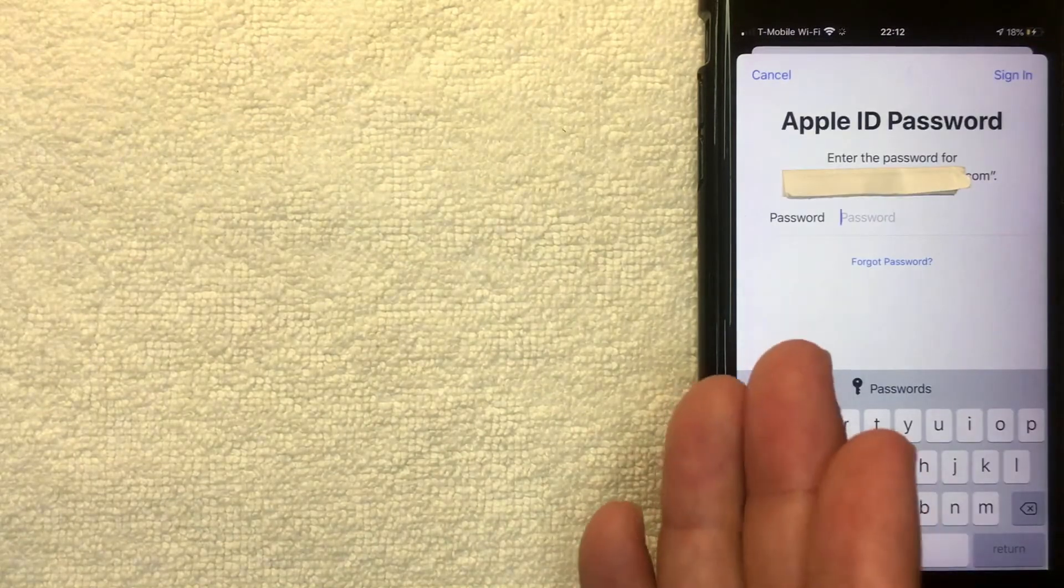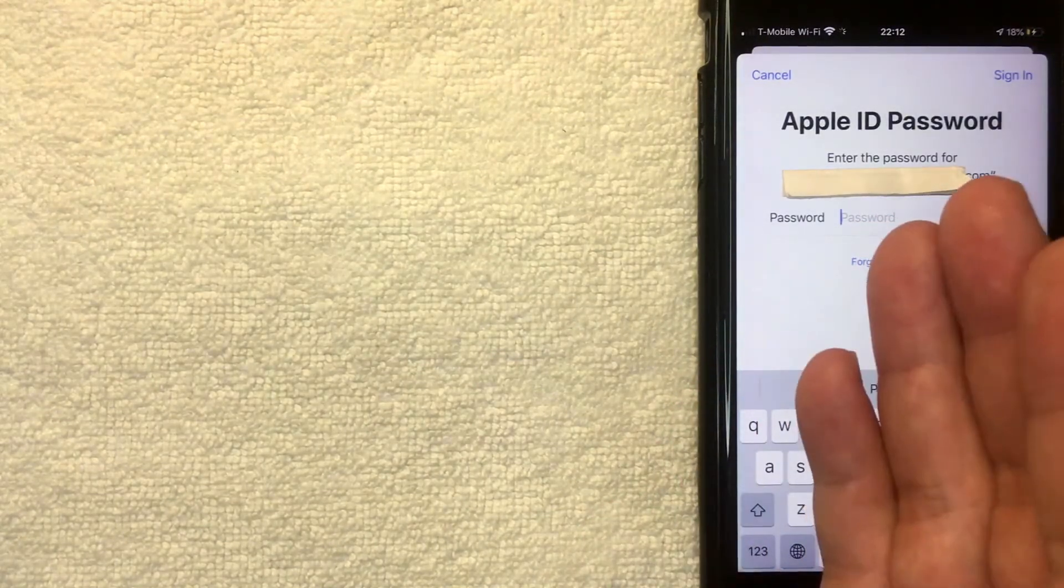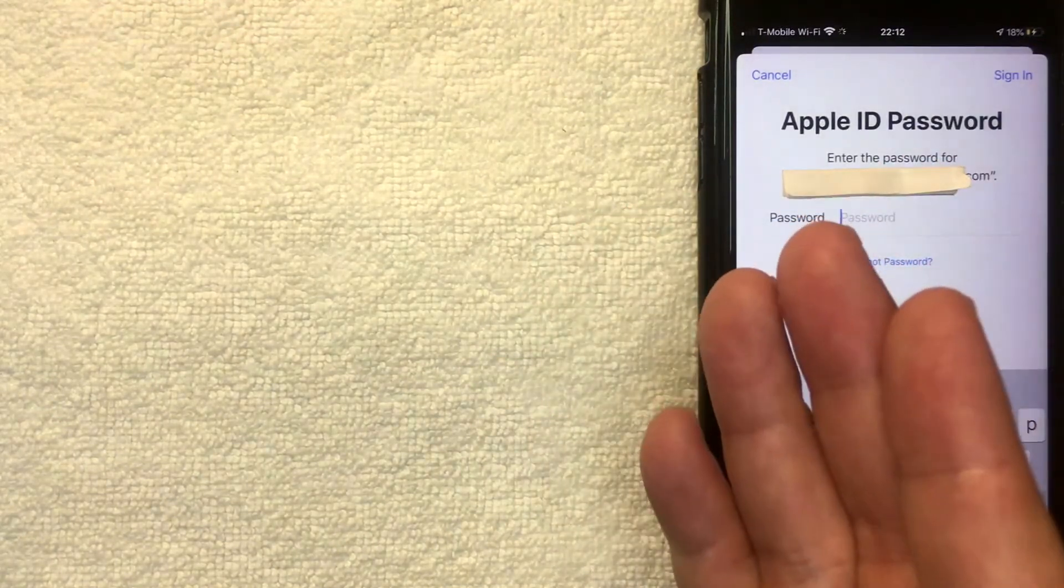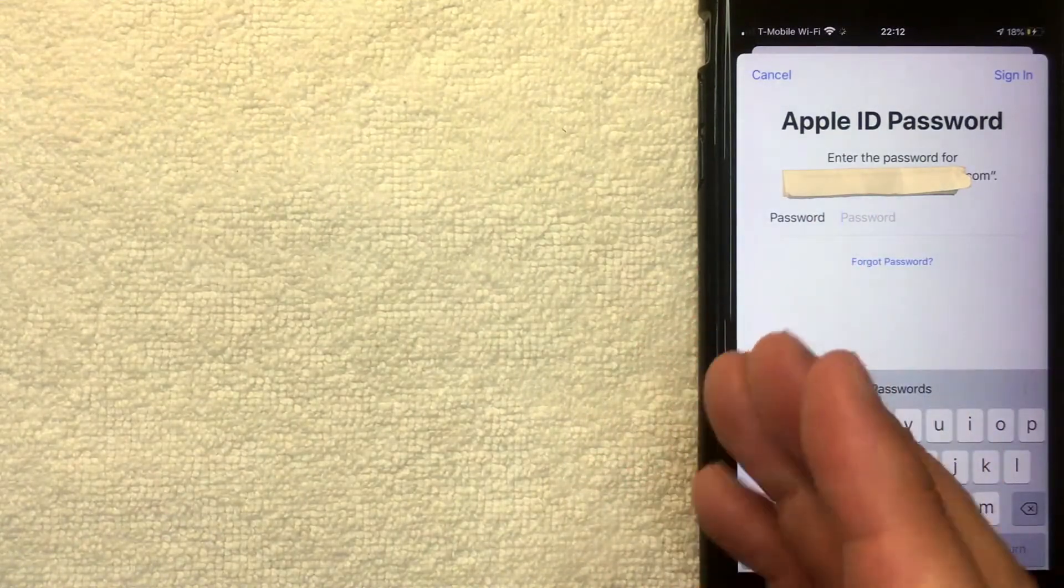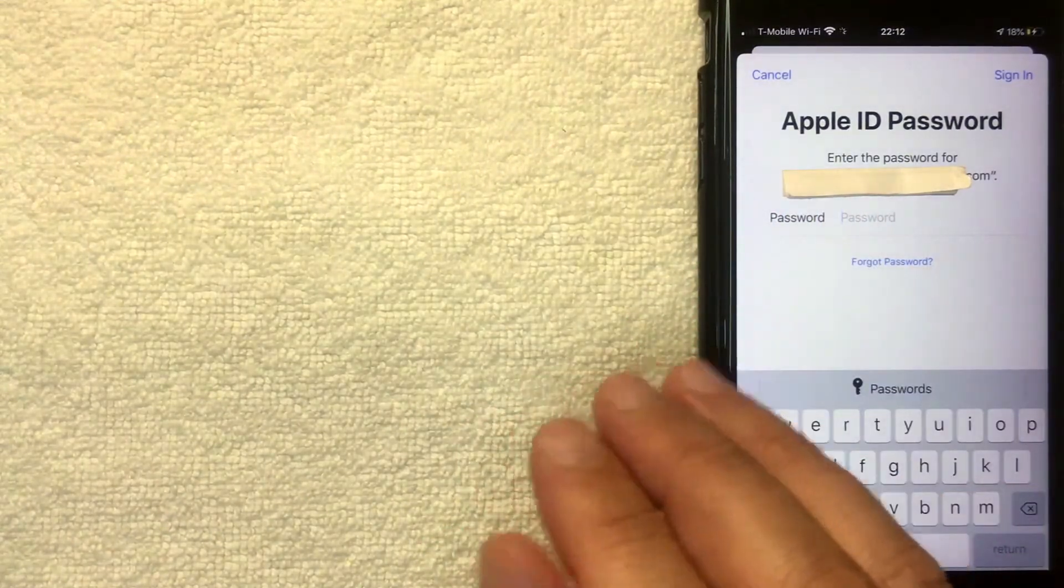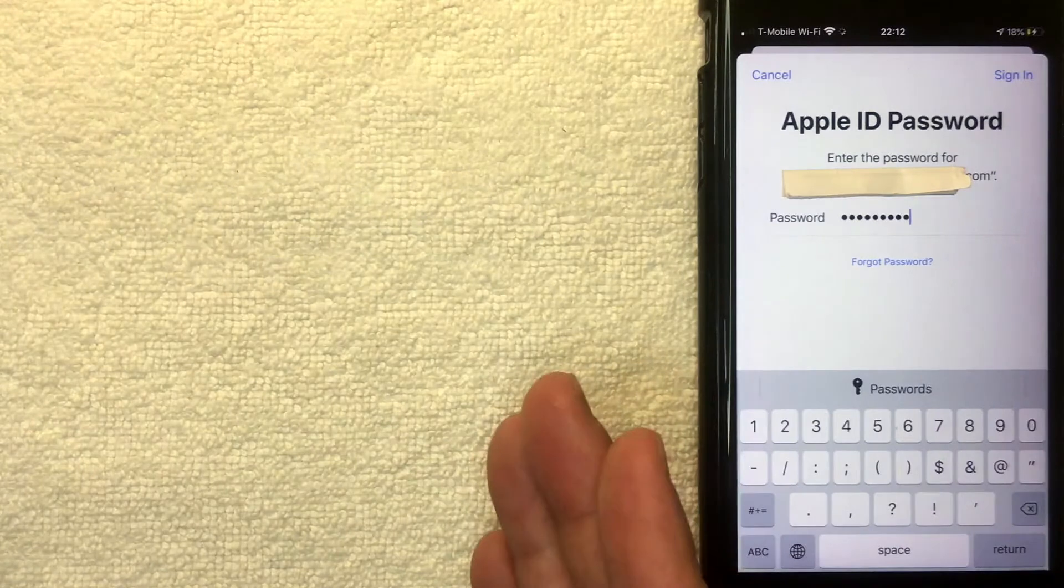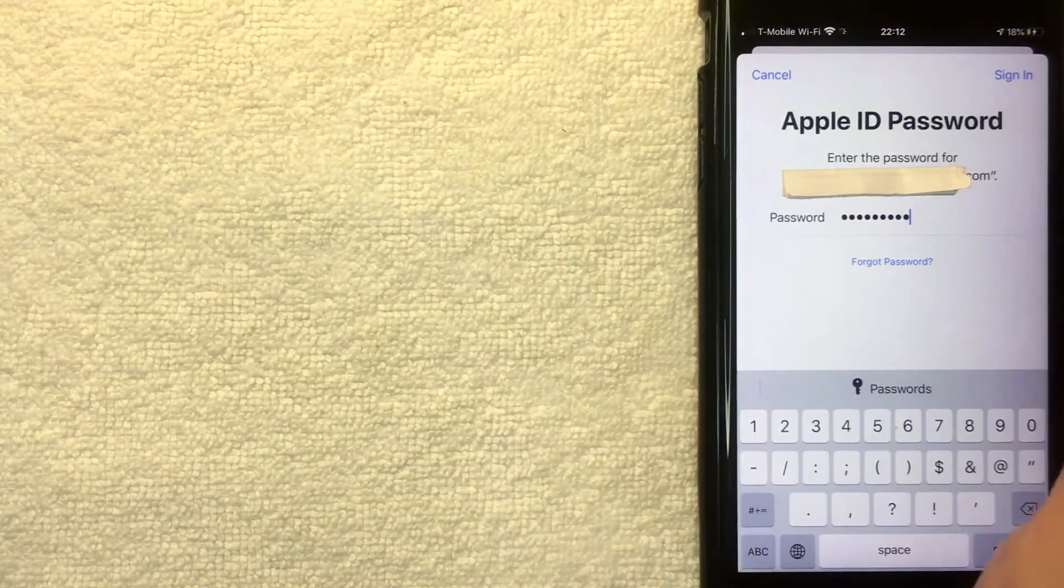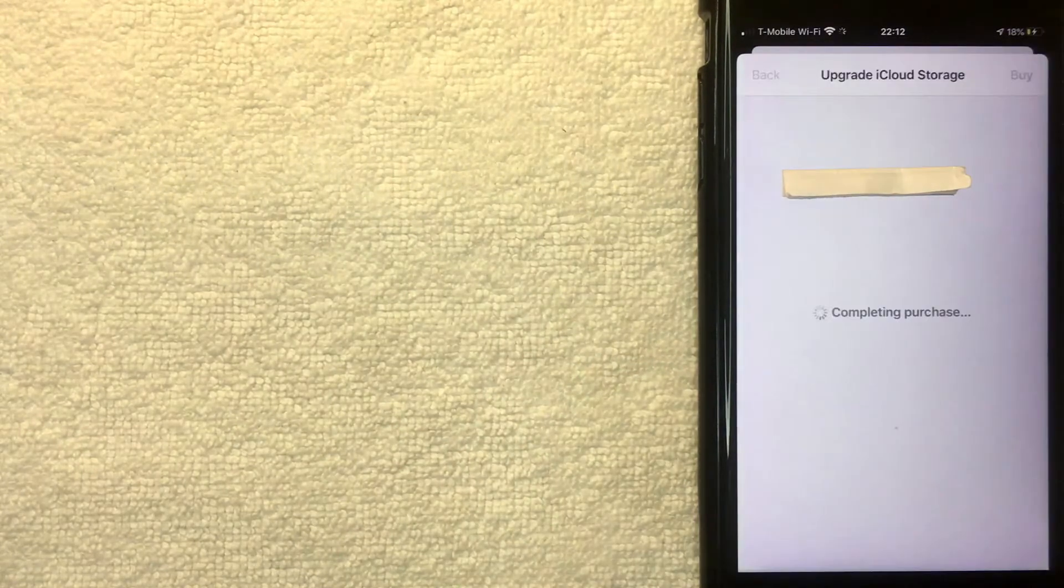Next, Apple's going to ask for your Apple ID password. Since you're going to be charging money, they do need to verify that it's you. So I'm going to go ahead and enter my password off screen now. I went ahead and entered in my password. I'm going to click this blue Sign In button now.